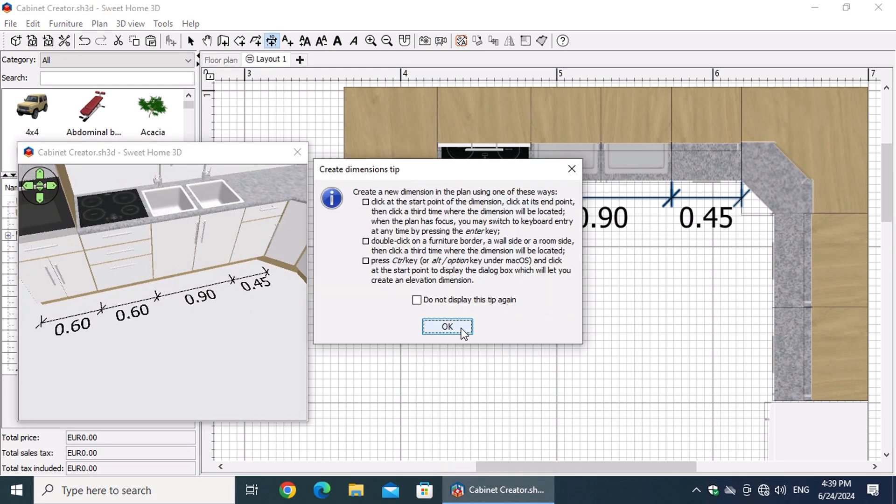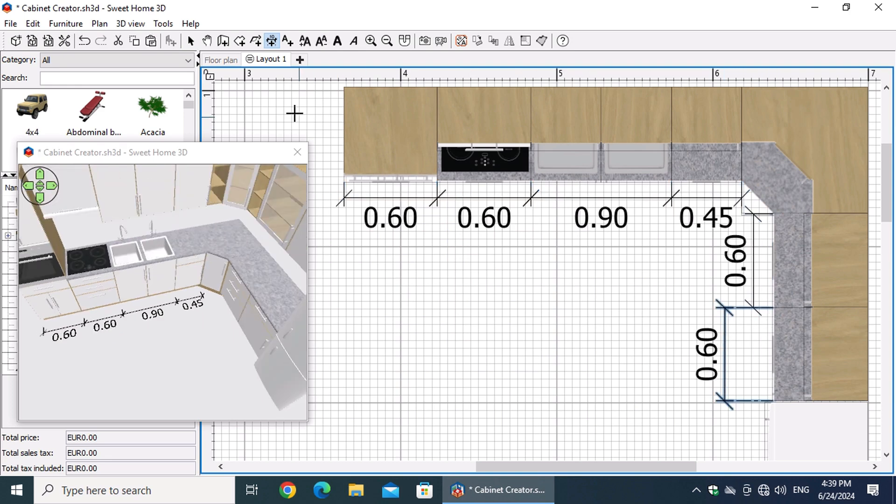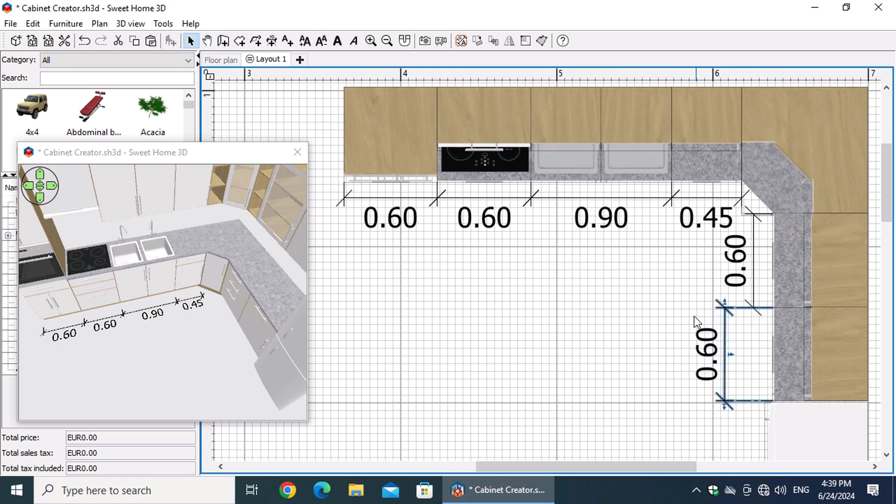We'll repeat the same actions for the dimensions on the other side, but this time we'll set the extension line to minus 10 centimeters.